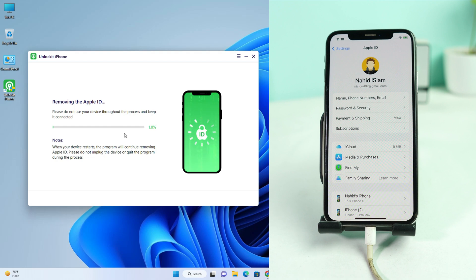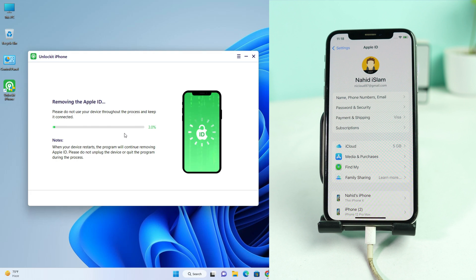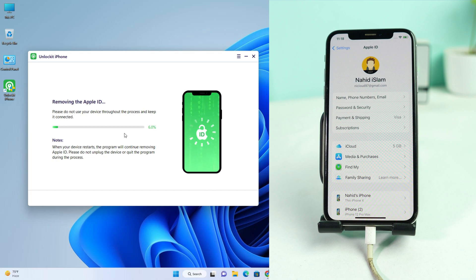It will take some time to complete the process. This file will restore and reset all your data — you will lose everything — but the Apple account will be removed. You can then activate your device using your passcode. My device already has the passcode lock enabled, so let's wait for the process to complete.